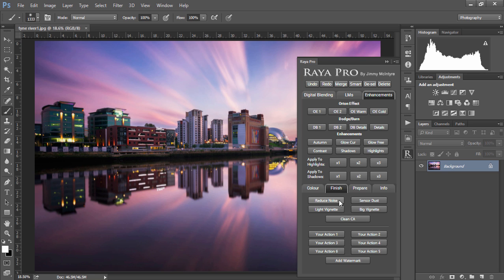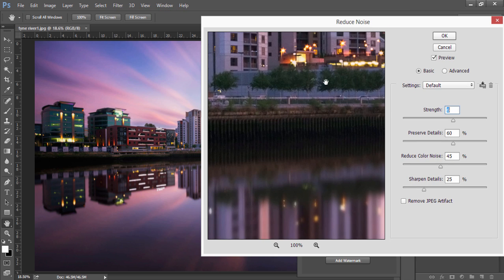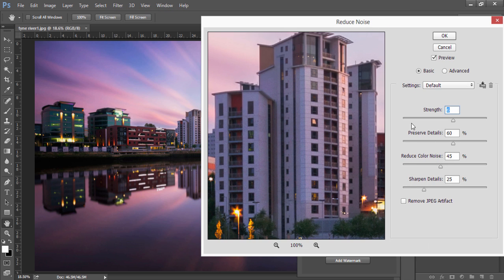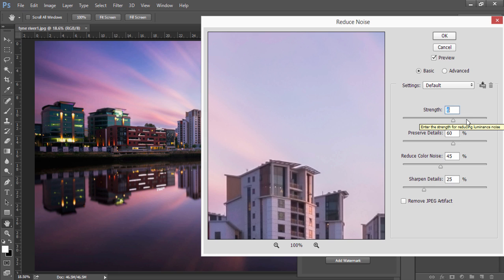Firstly we can choose reduce noise if we find our image has too much noise in it. If we do that we basically open up Photoshop's default noise reduction software and it depends entirely on the image that you're working on how you use these sliders. But I would suggest that whatever changes you make, make sure you protect the details in your image as much as possible.